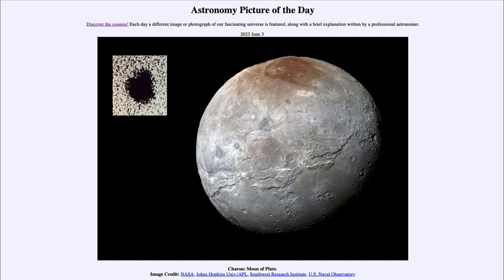In our situation with Earth's moon, if you're on the near side the Earth is always visible up in the sky, but if you're on the far side you can't see Earth at all. That's why all of the Apollo landings were on the near side — that's where they could communicate. Had they landed on the far side, they would have been out of communications with Earth.